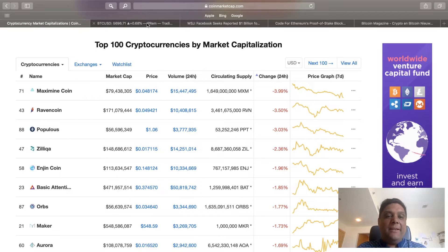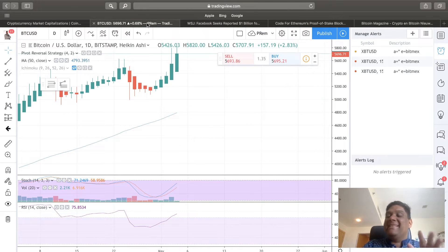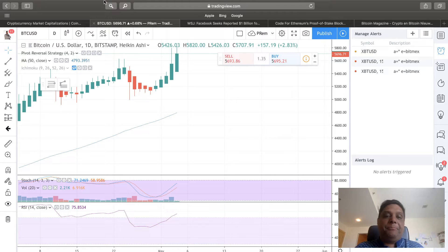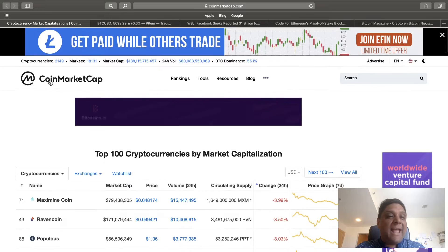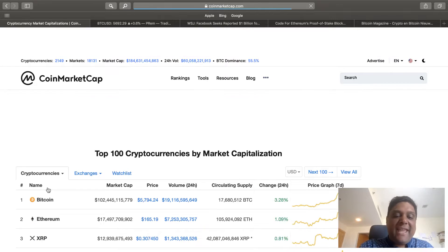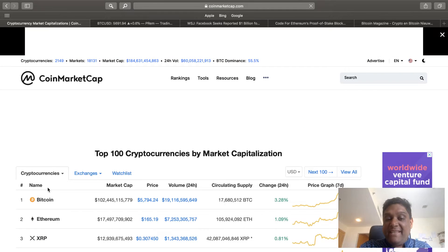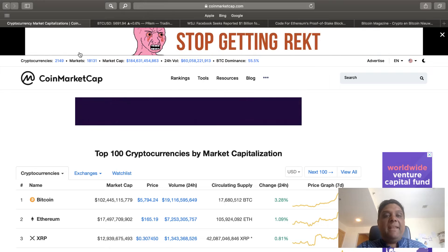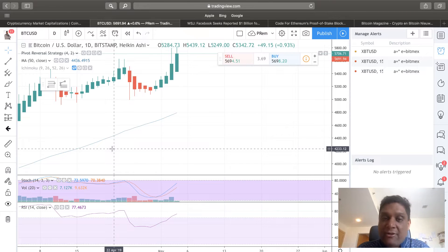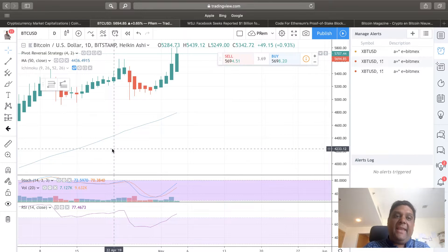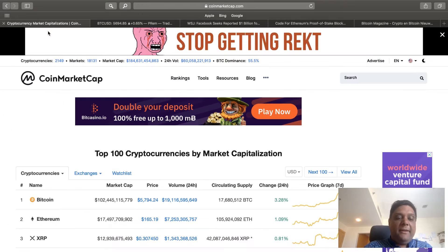I wanted to say that Coin Market Cap is an aggregate of different exchanges. If you look right now at Bitcoin as I said, it's around the $5,800 level at $57.94.